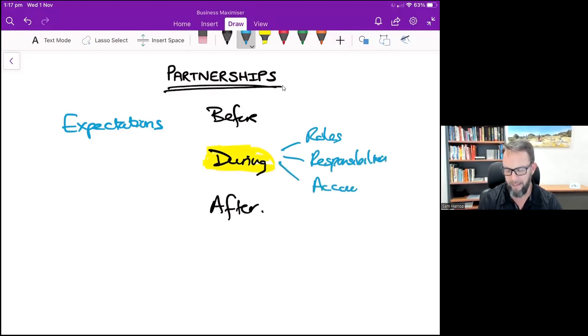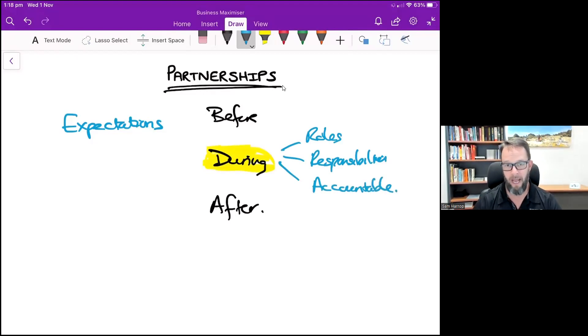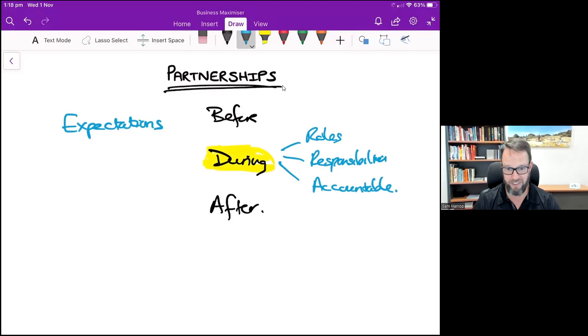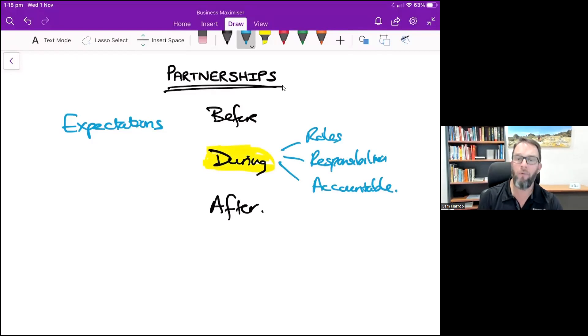And that comes back also to decision making. Who's going to make the decisions, what decisions are going to be made, and what happens in the event of a decision not being able to be reached? And after...